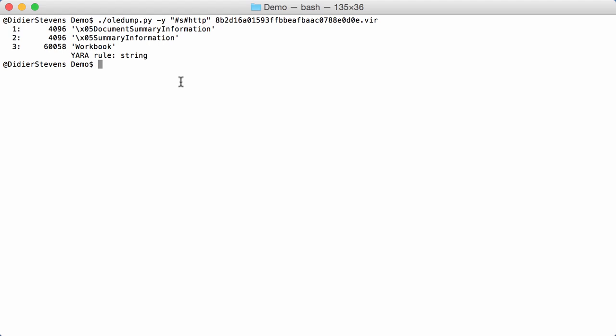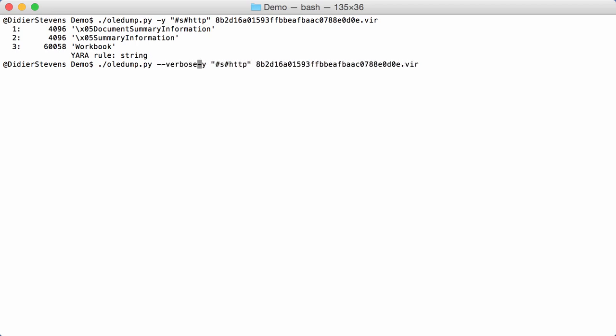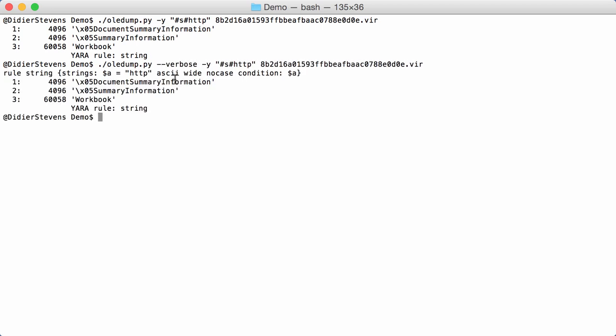Now, if you want to know exactly which rule was generated, I have the verbose option. Like this. And then you can see here clearly which YARA rule was generated. And you see, this is a template of a YARA rule. String HTTP and the condition. Here also, as you can see, it is looking for HTTP as ASCII or Unicode. And the case is not significant.